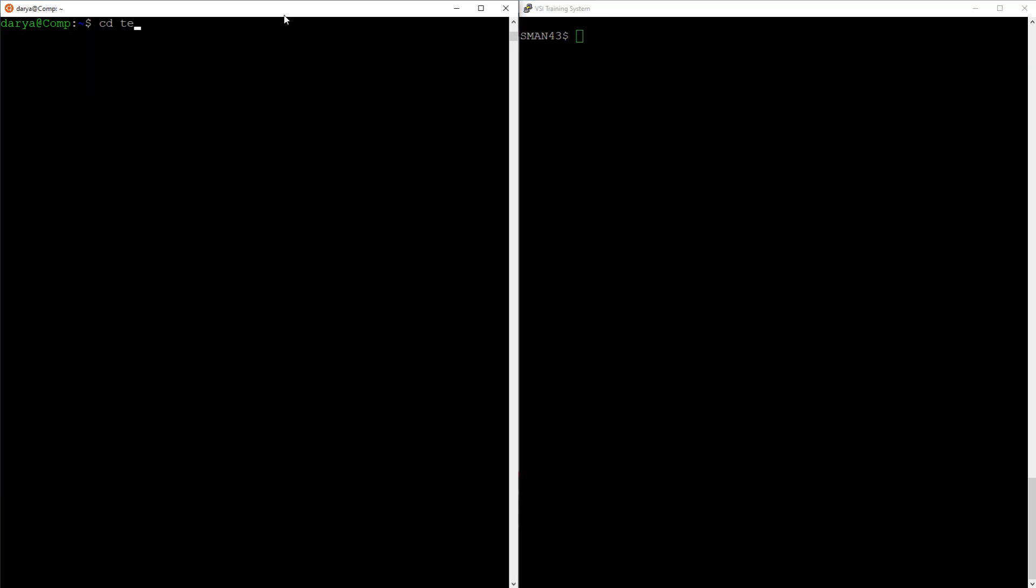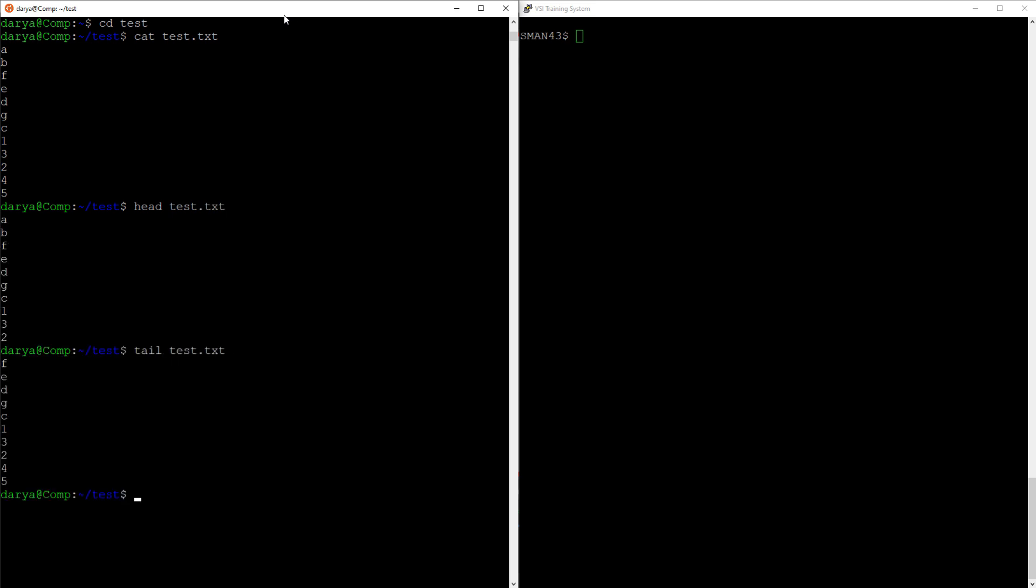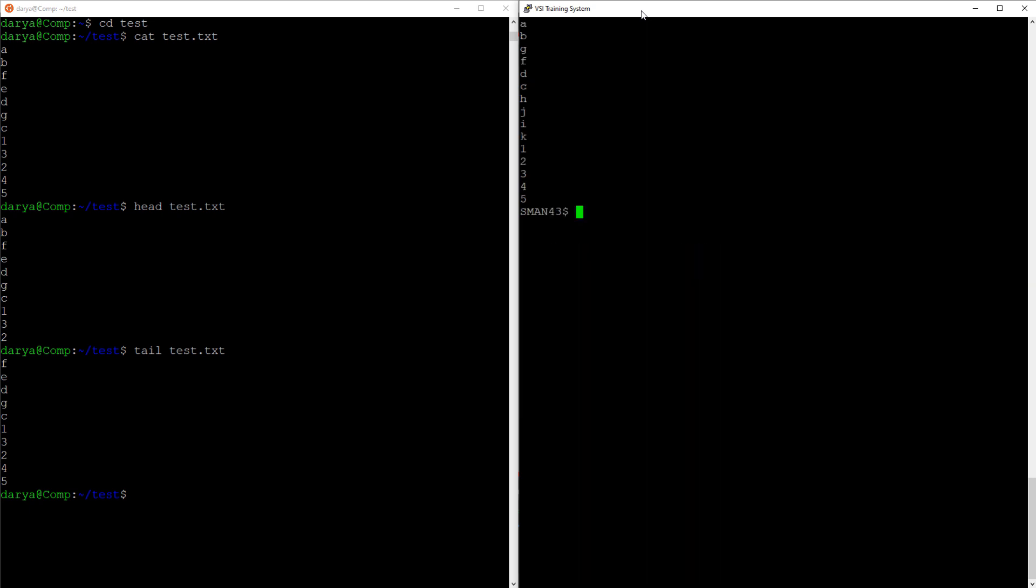The next one up is the cat command, used to display the contents of a file. You can also use head and tail to display the first and last 10 lines respectively. To display the contents of a file in VMS, you can use the type command. You can trim the display to the last few lines of the file by adding slash tail equals the number of lines you want to display, three in my case. As for head, there is no direct way to display a few first lines, but you can do type slash page, which will display the first page of the file, which is about 20 lines or so.